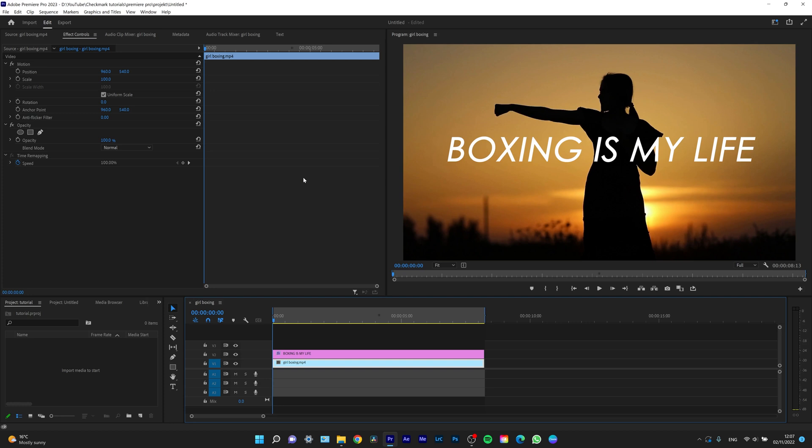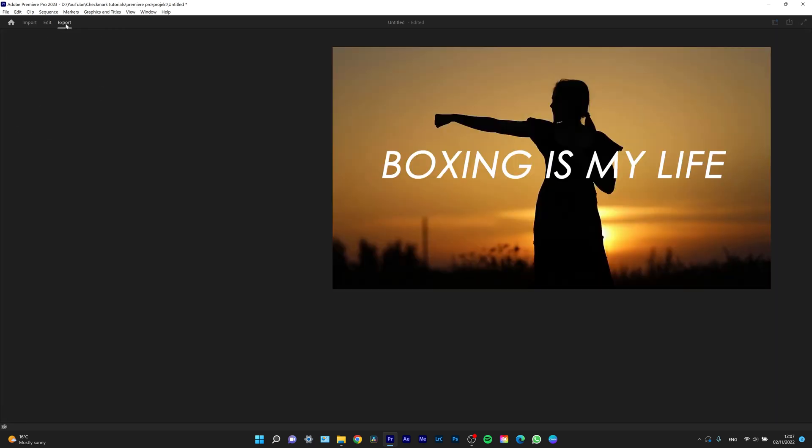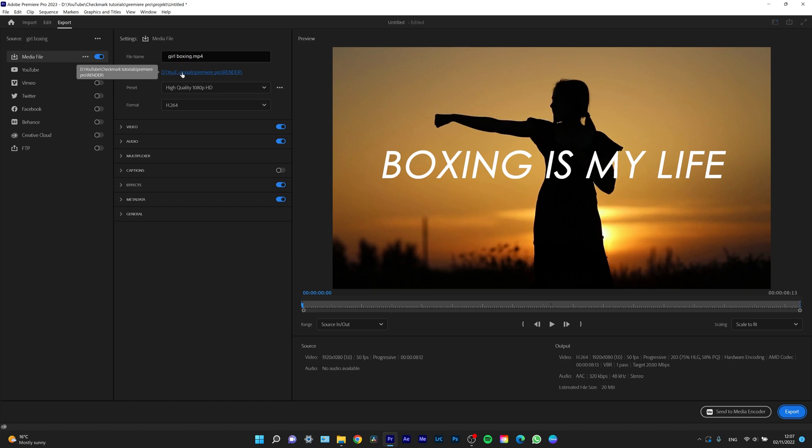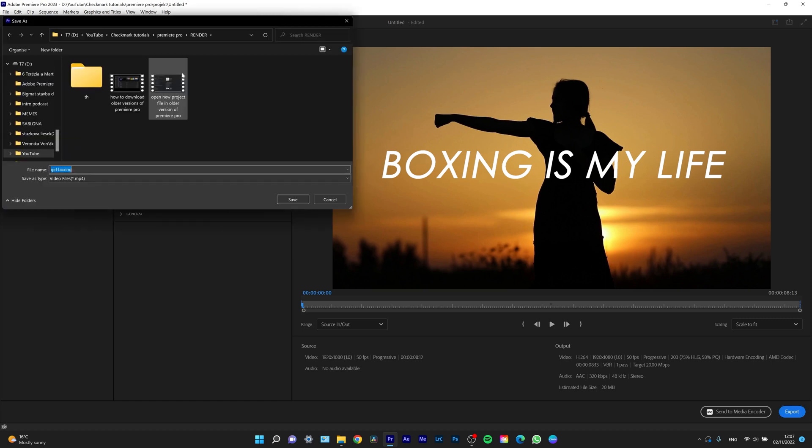Another step is to click Control M, or simply go to Export in the top left corner. Click on that and the export tab will load. First, you have to set your name and location. I'm going to click on that and choose where I want my video to be exported.